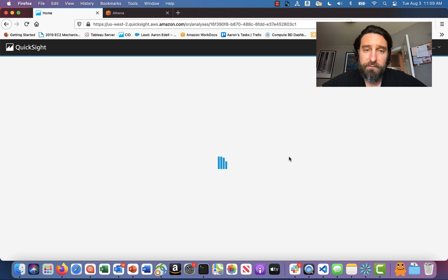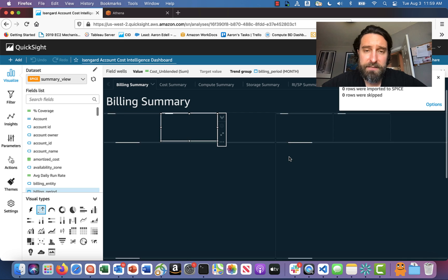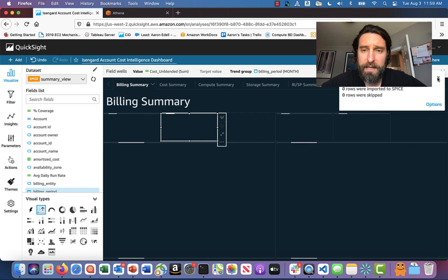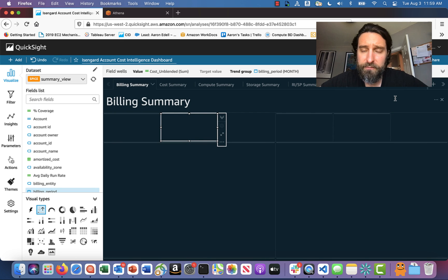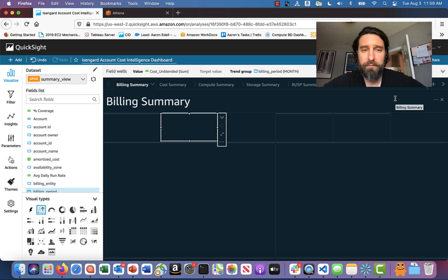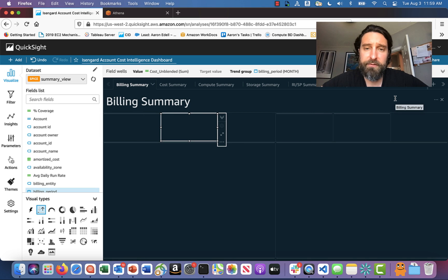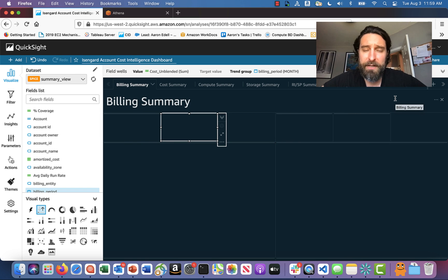All right, so let's head over to our analysis here, the cost intelligence dashboard and wait for it to load as it'll probably still be loading if you fired off a refresh. And this may take some time depending on how large your data set is.